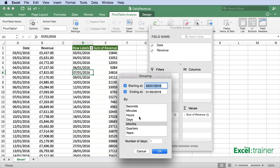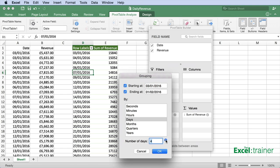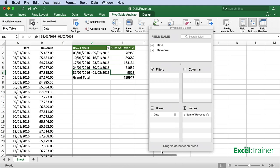Set it to days and set the number of days to seven. Click OK, and now we have it showing me the revenue per week because I've grouped it into blocks of seven days. I hope you found that useful.